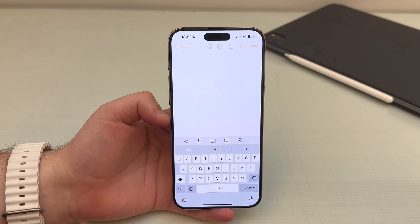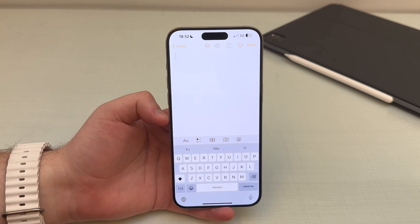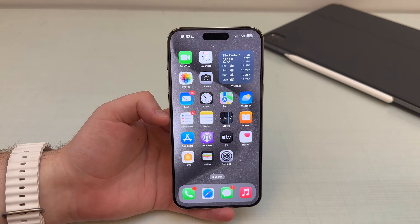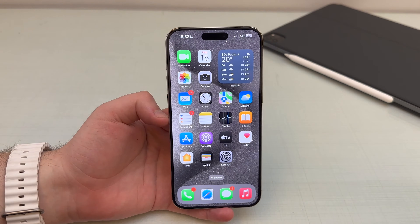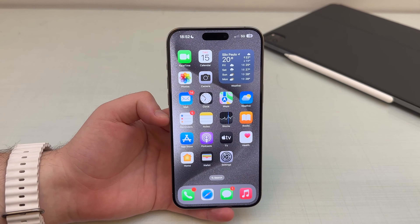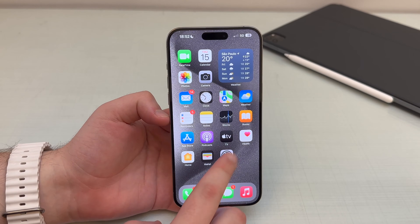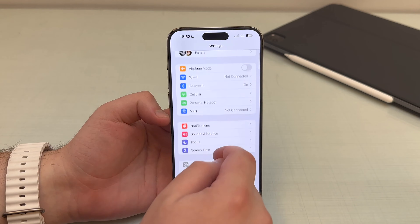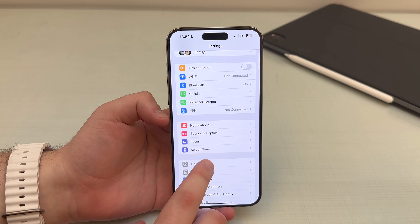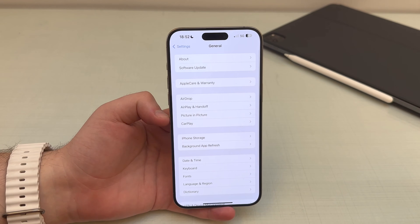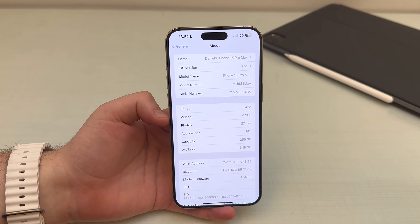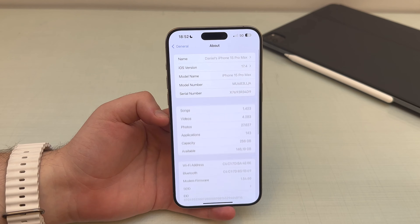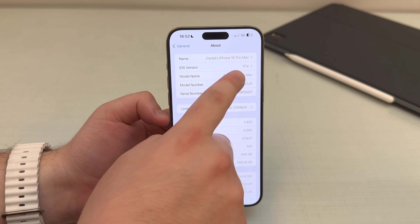This is one of the many keyboard issues iPhone users are facing — others have to do with suggestions and auto-correct and so on. In this video I'm going to show you how to fix that. It's super simple. Go ahead and open up Settings, scroll down, tap on General, and right here under About you can see I'm running iOS 17.